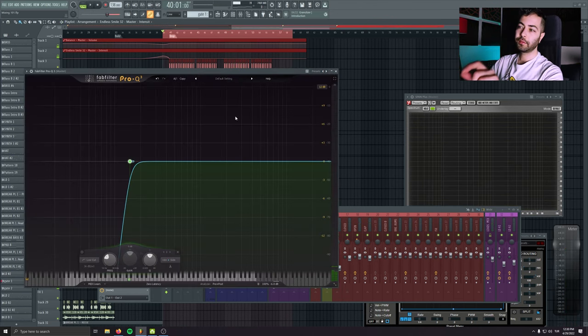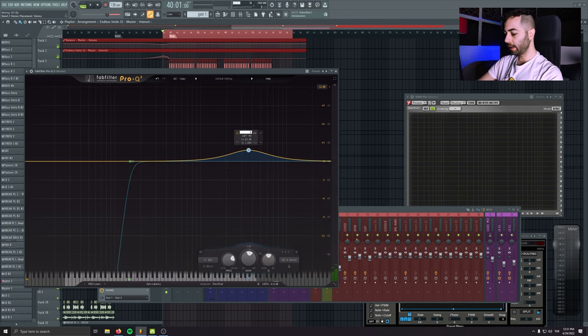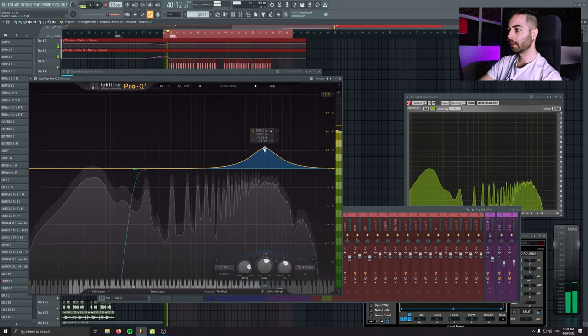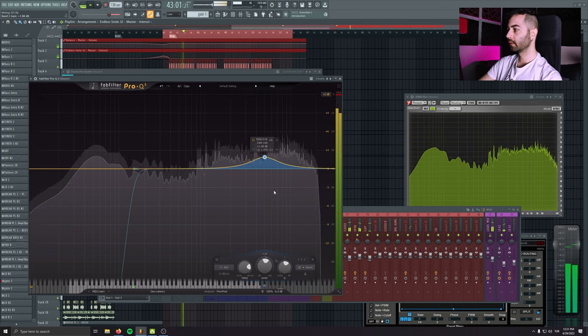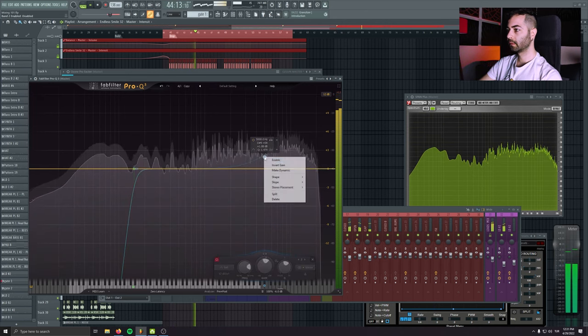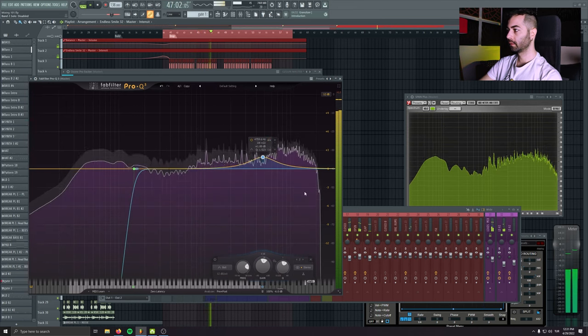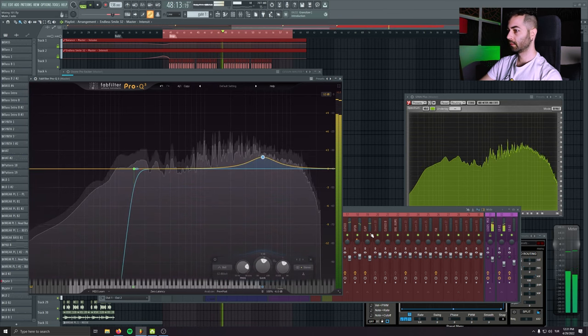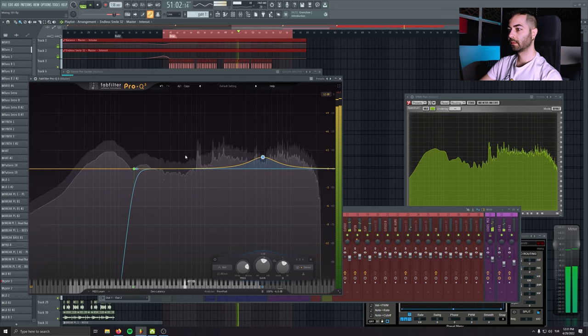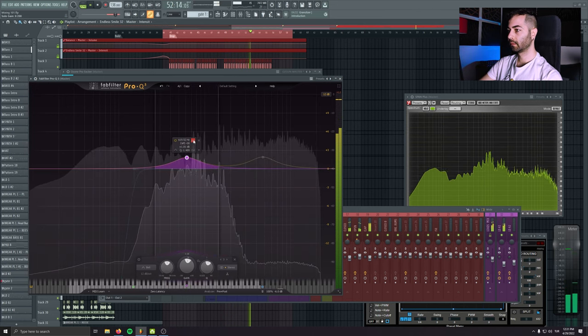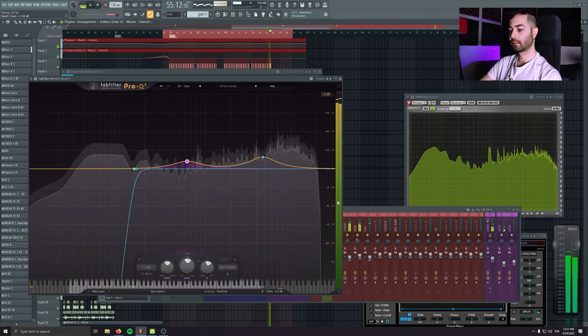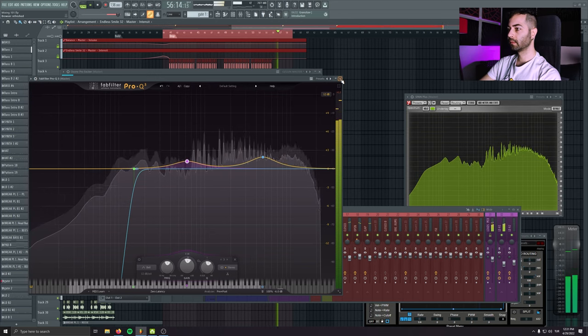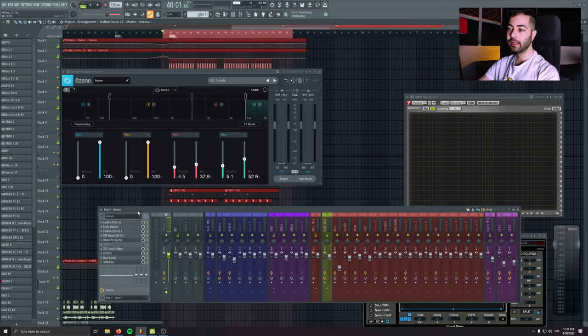Even if you want to give your mix a bit more presence, you can boost like the 5K area, which I'm gonna do it now. Okay, now I'm happy with the overall sounding.